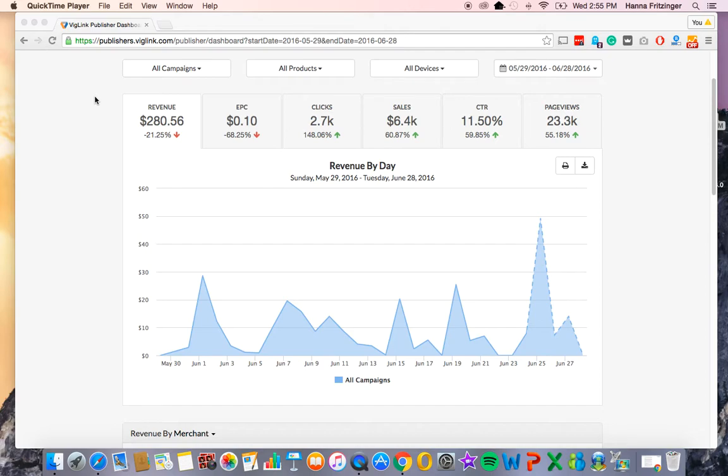Hi, and thank you for watching this video about the upgraded BigLink Publisher Dashboard. We will give you a quick overview of the new features and how to best utilize them.